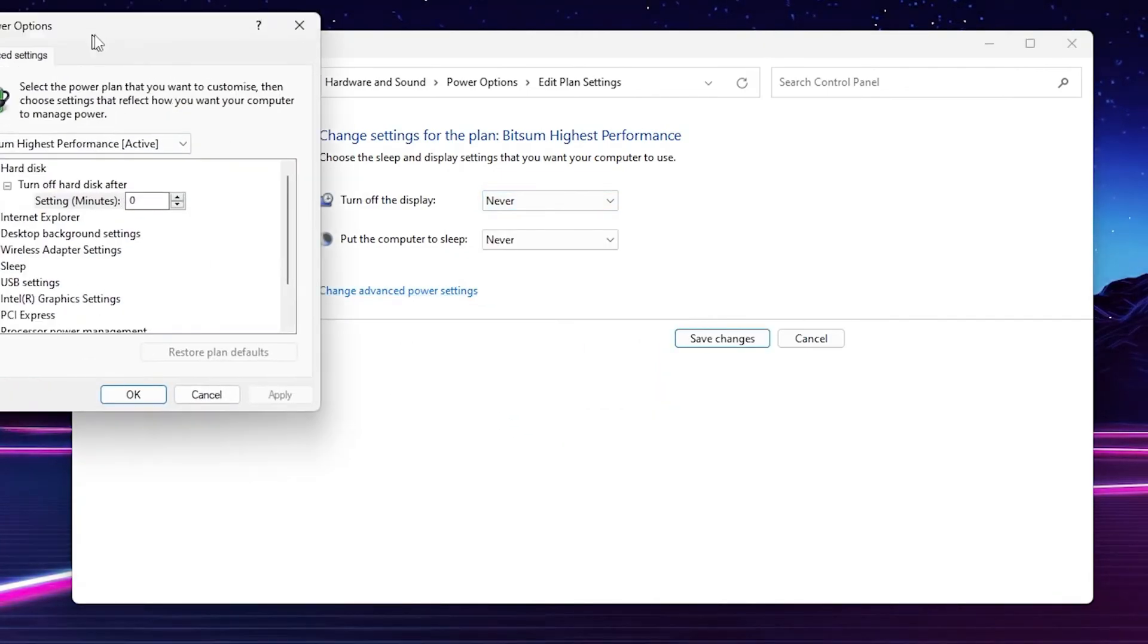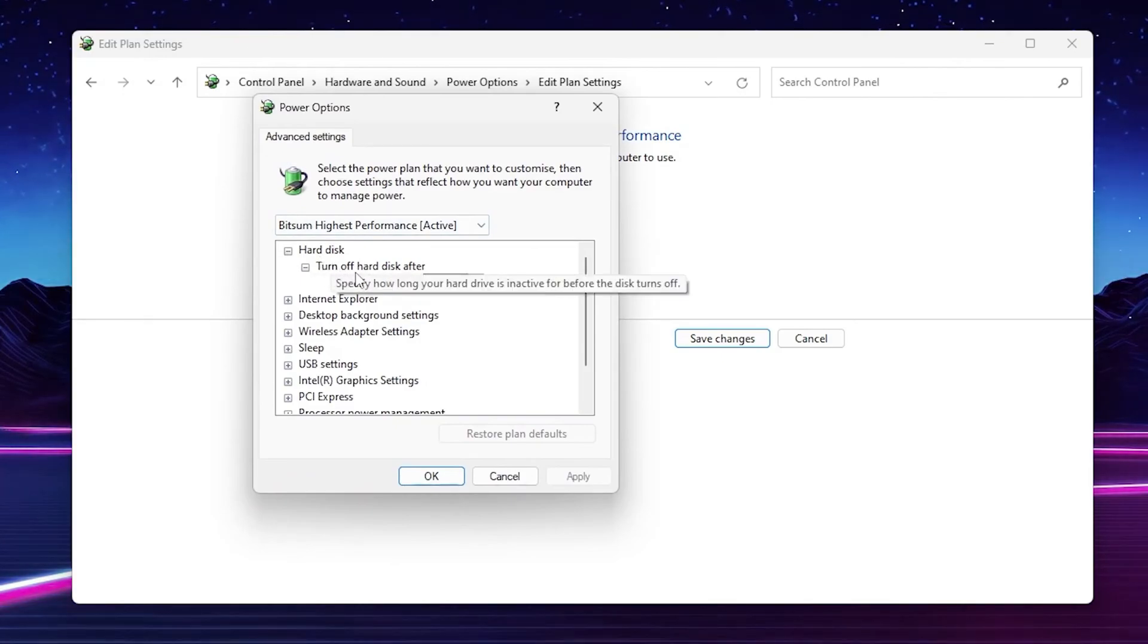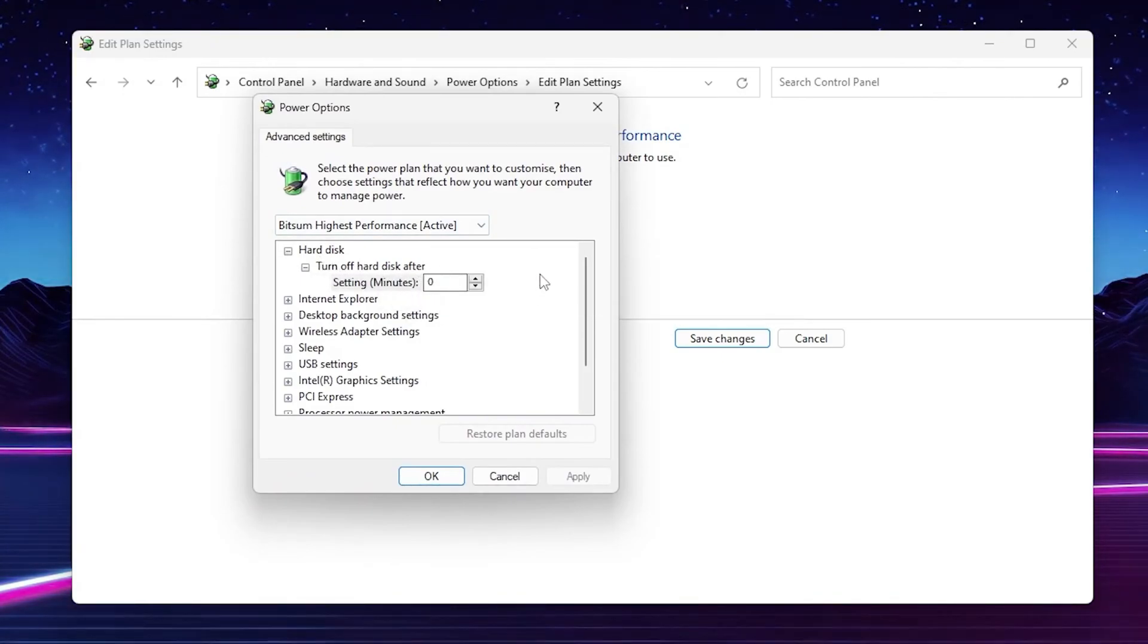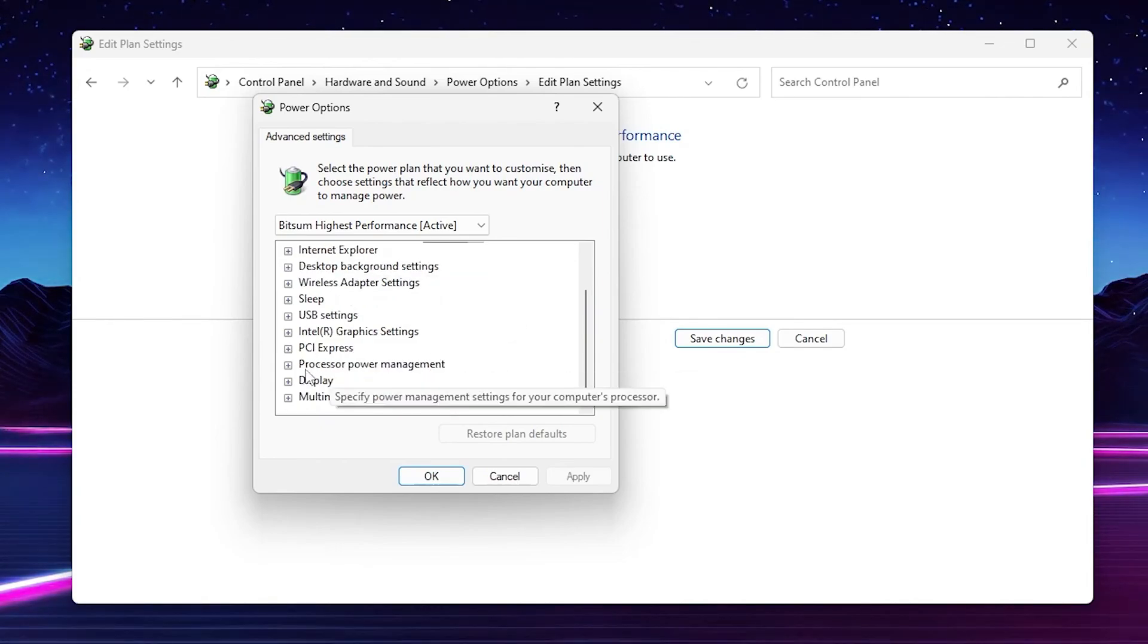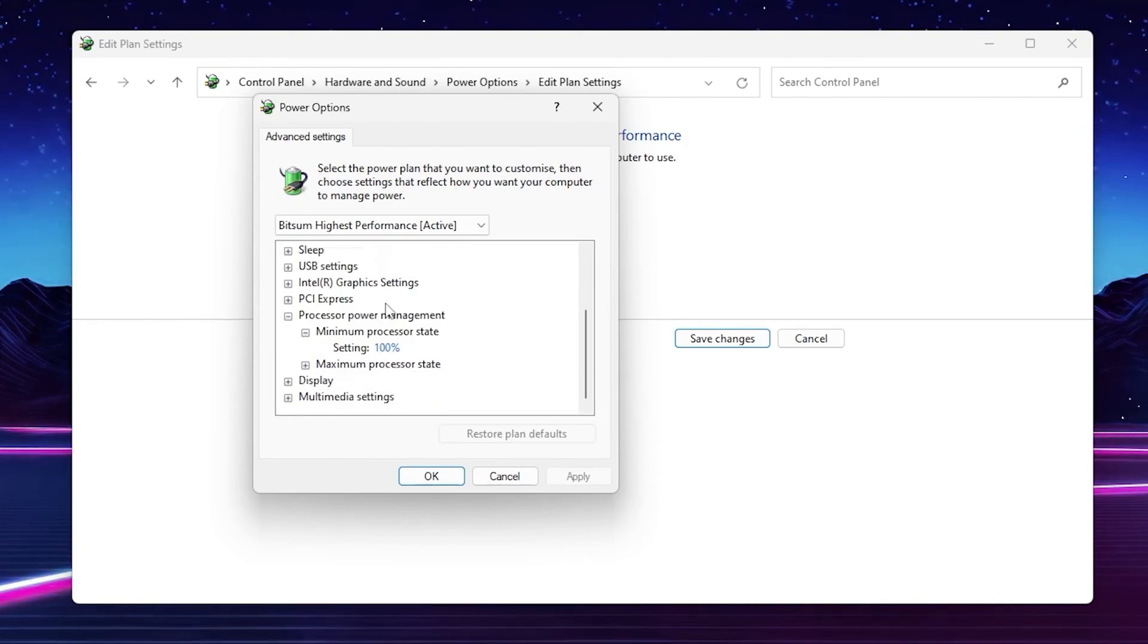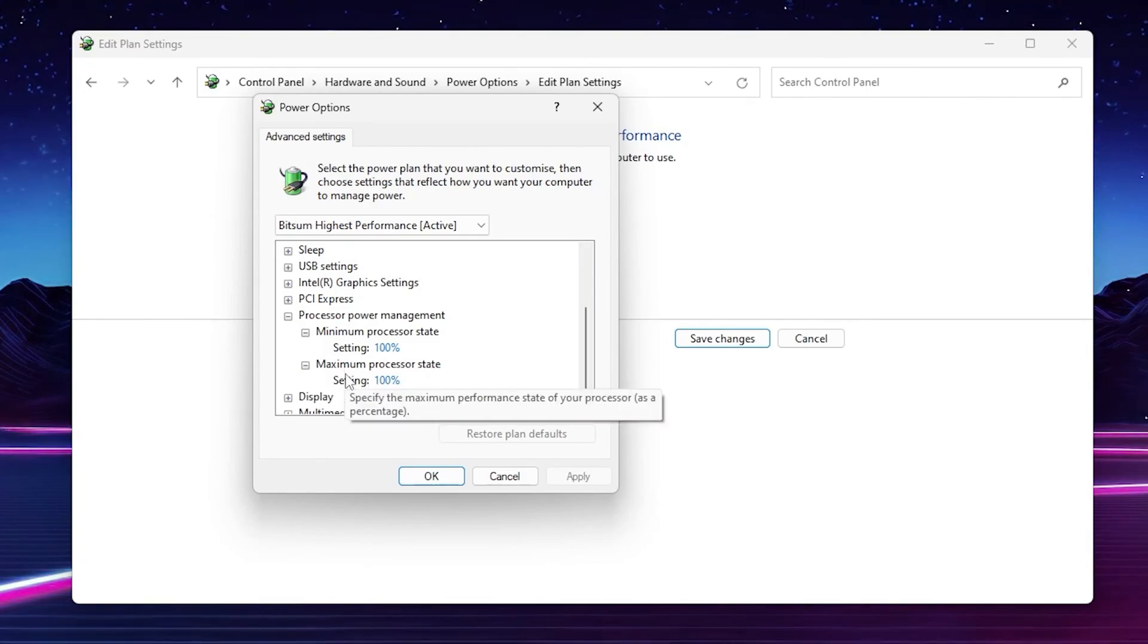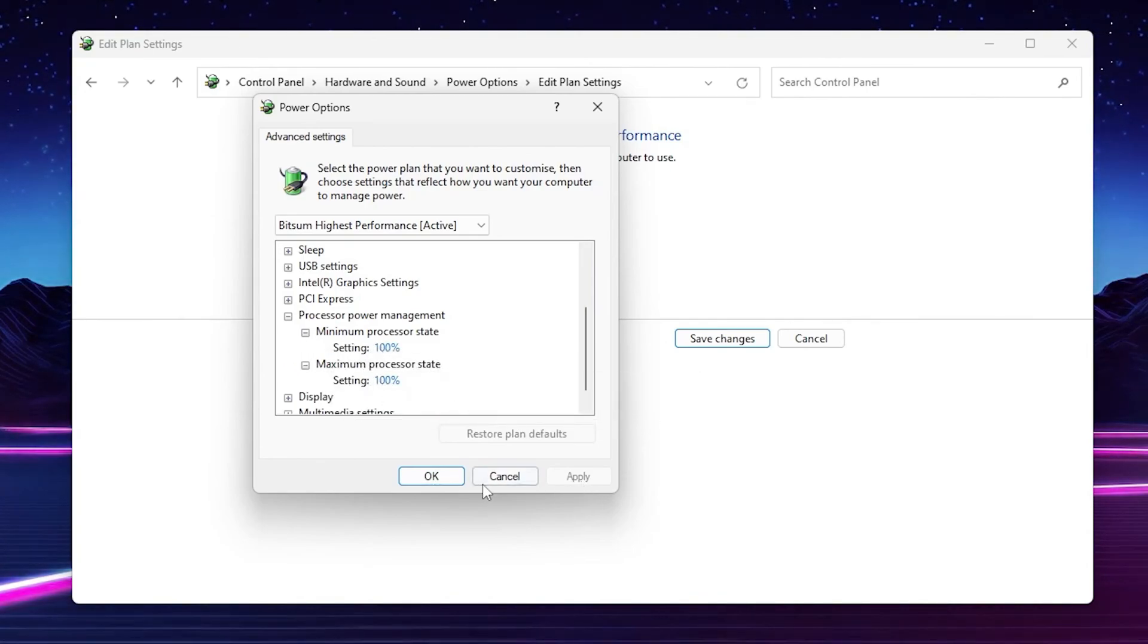Now go to Change Advanced Power Settings. On the very first step you need to go to Hard Disk option, go to Turn Off Hard Disk After and set it to zero. After that scroll down, go to Processor Power Management, click on the expand button, go to Minimum Processor State and set it to 100%. Scroll down, go to Maximum Processor State and also set it to 100%. After applying all the settings on your PC, hit Apply, click OK and close.